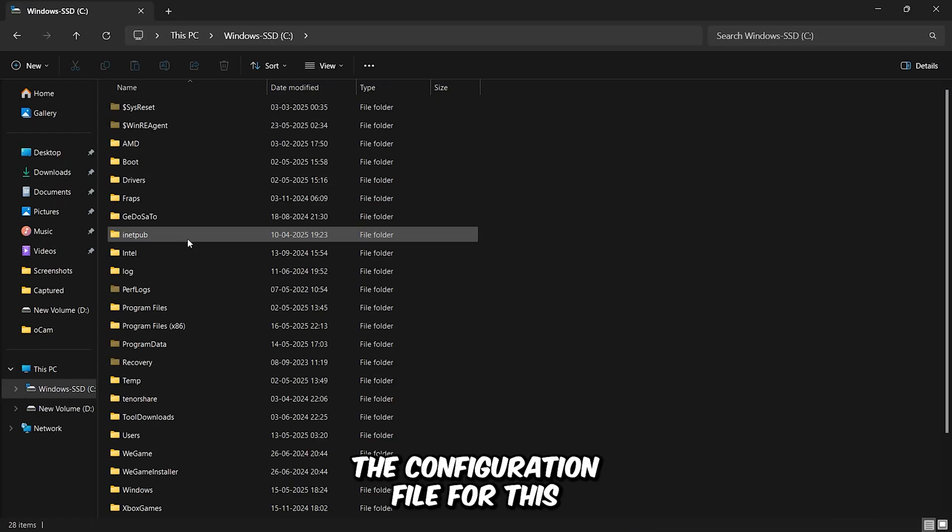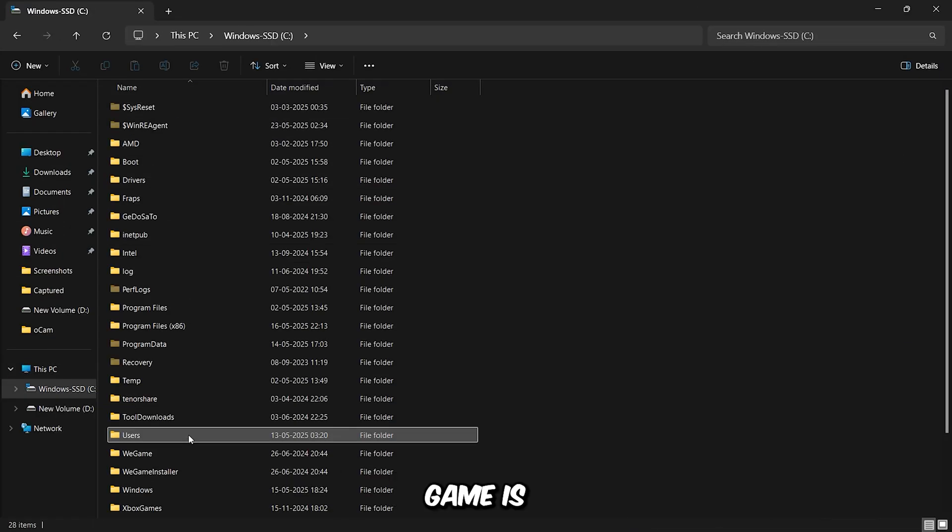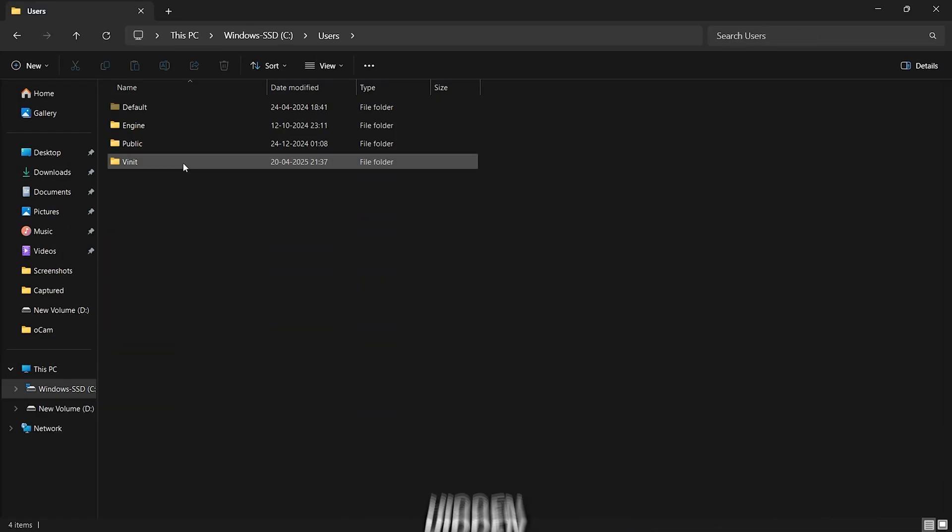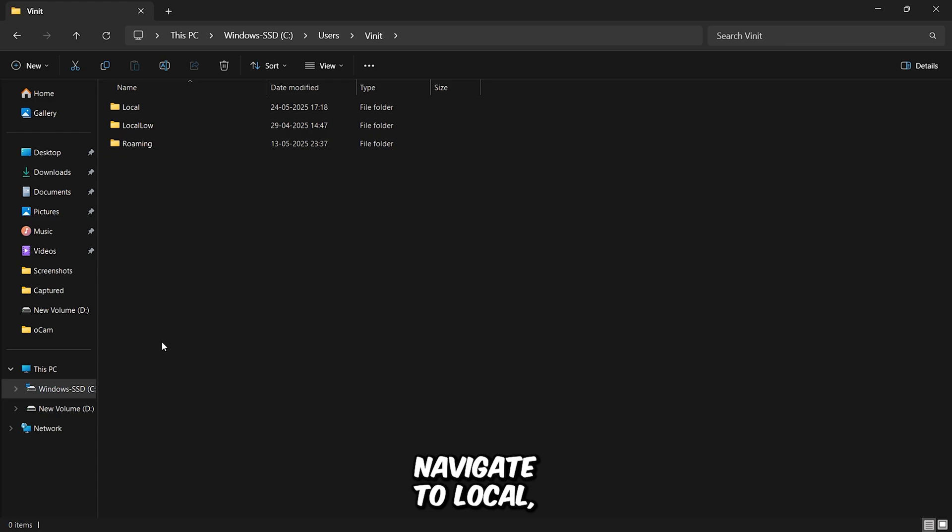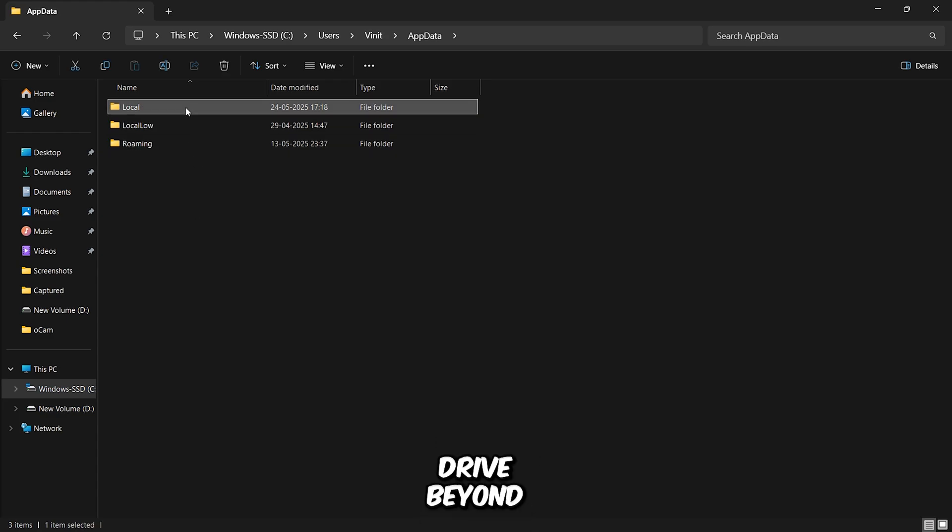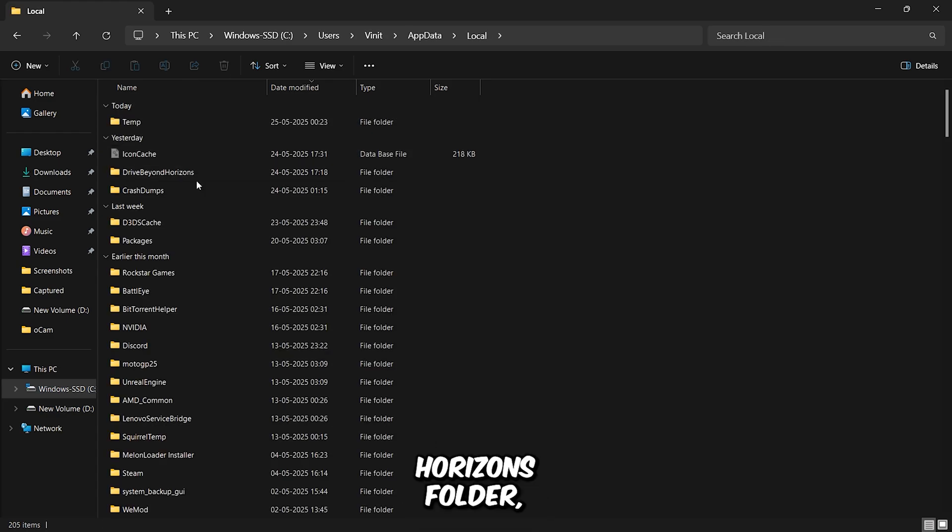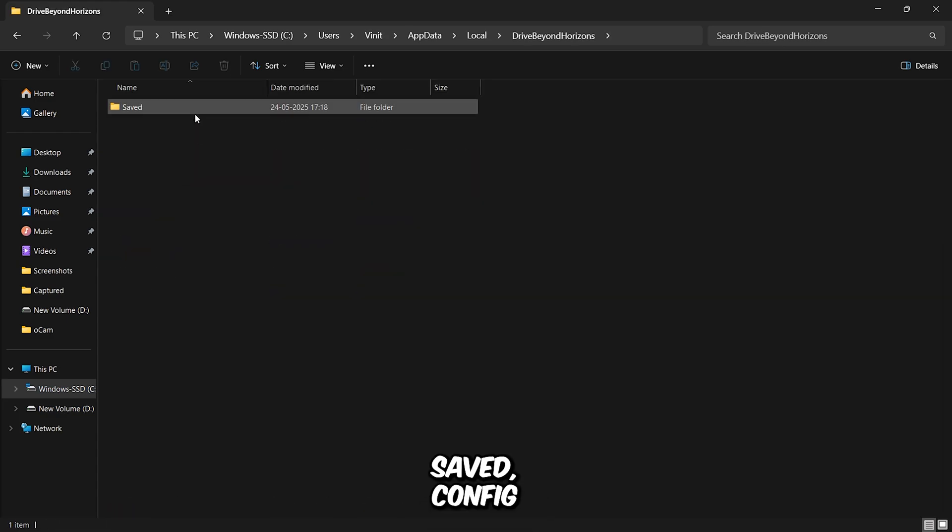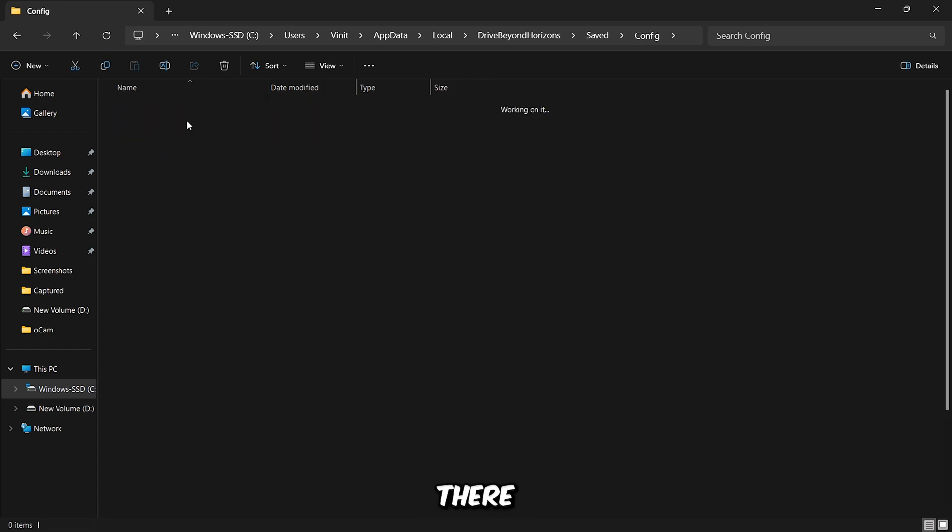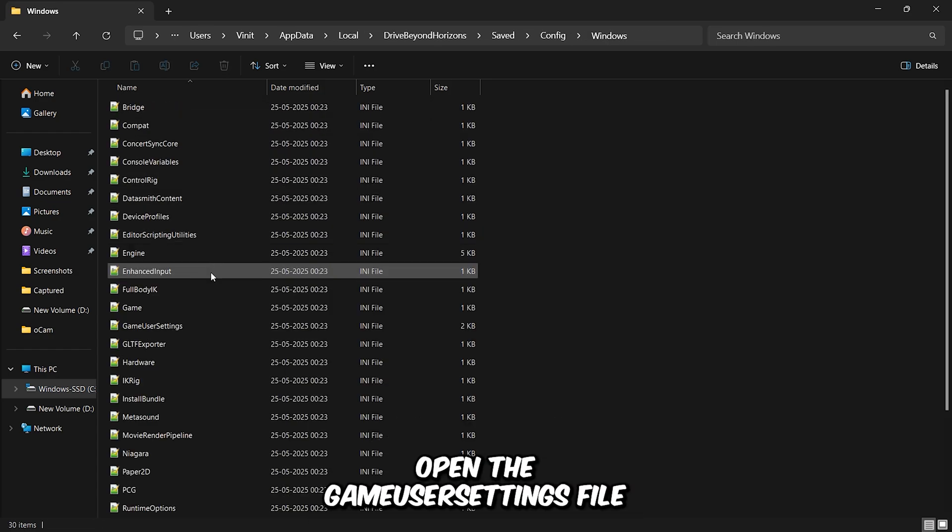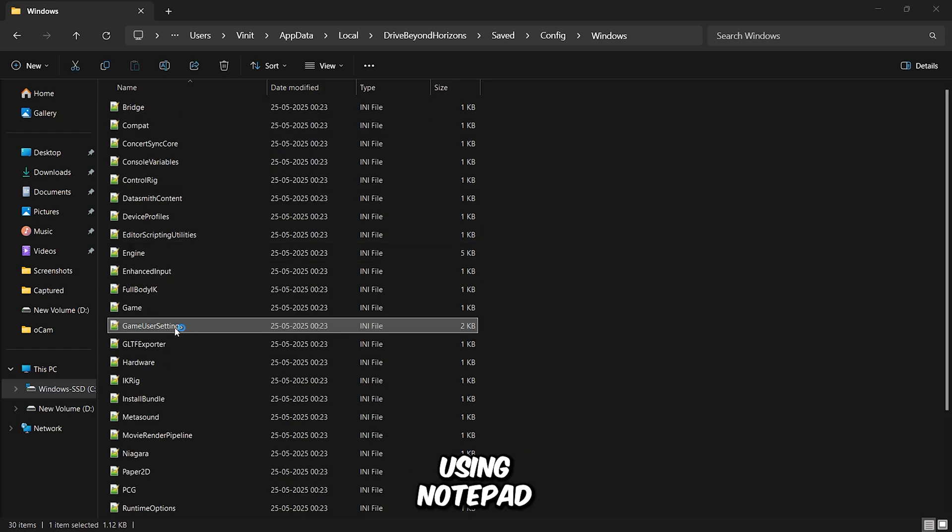The configuration file for this game is located in your hidden AppData folder. Navigate to Local, Drive Beyond Horizons folder, Saved, Config, then Windows. Once you're there, open the Game User Settings file using Notepad.